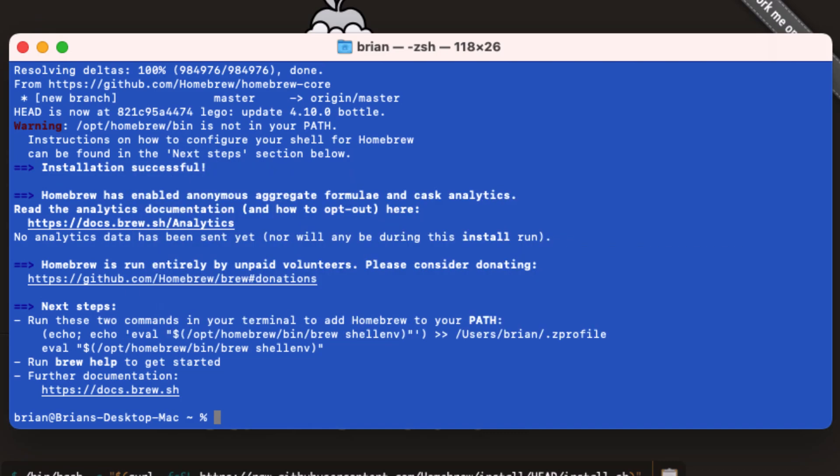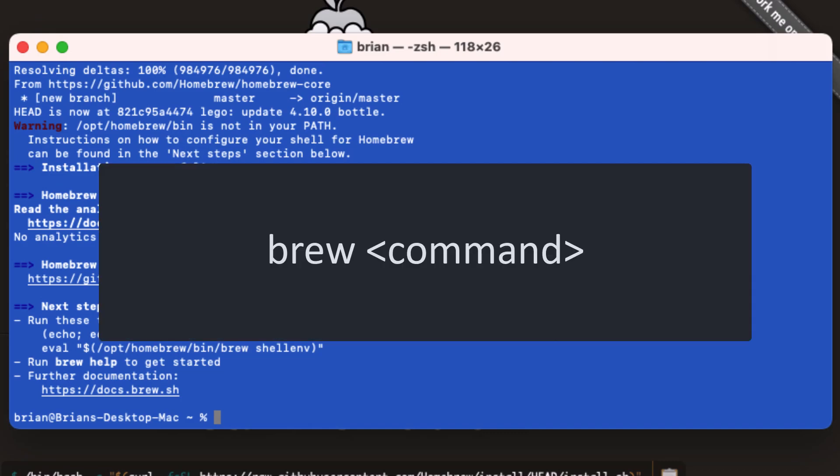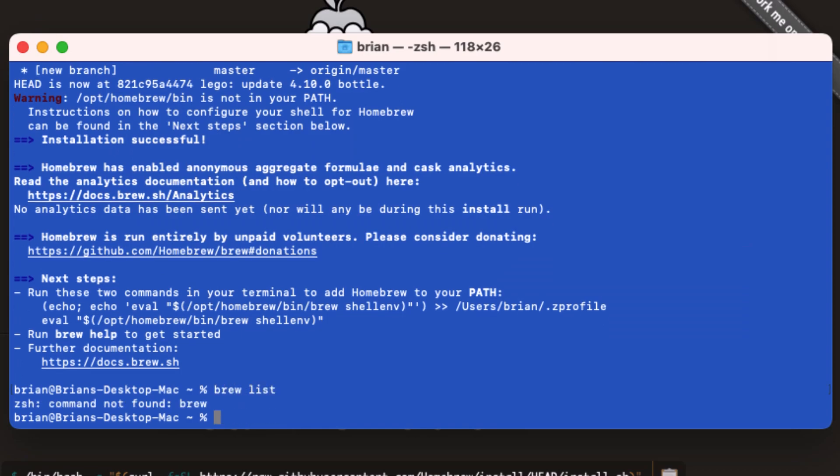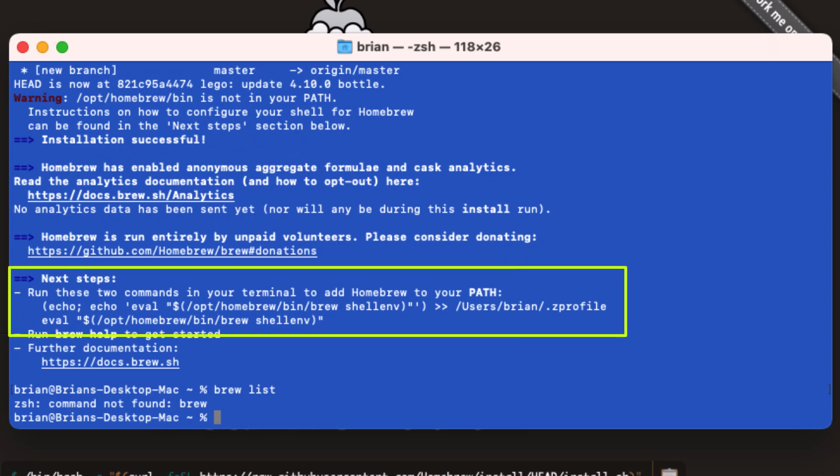To run Homebrew in the terminal window, we enter brew and some command. The command brew space list will show us what packages have been installed on our machine. So let's run brew space list. Whoops, what happened? As usual, I forgot to read the information on the screen.